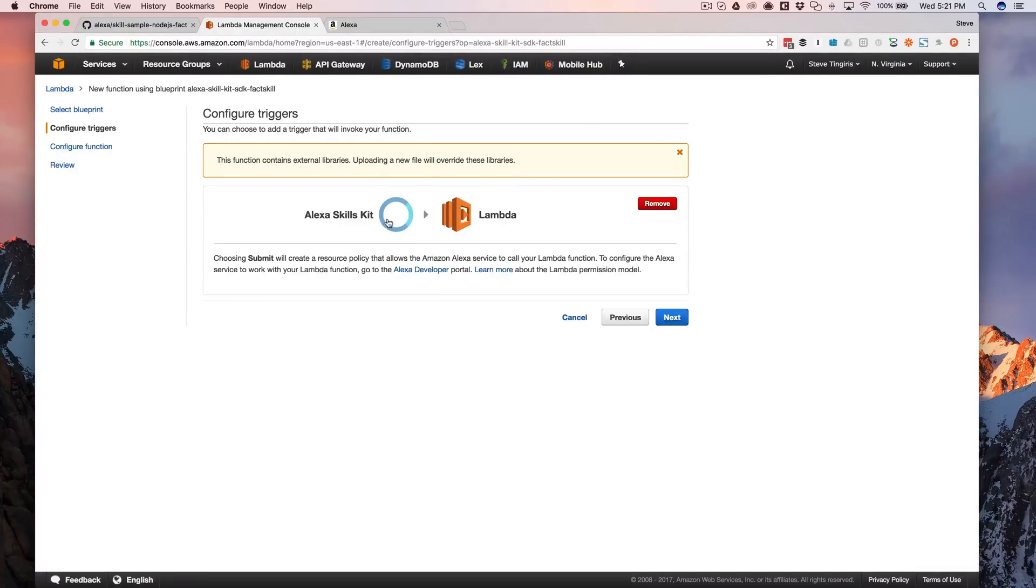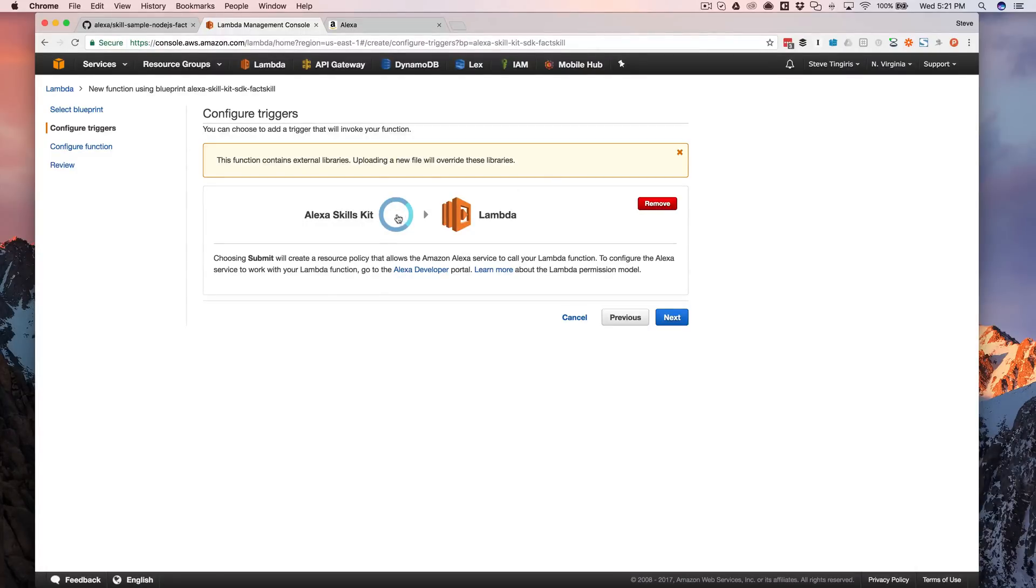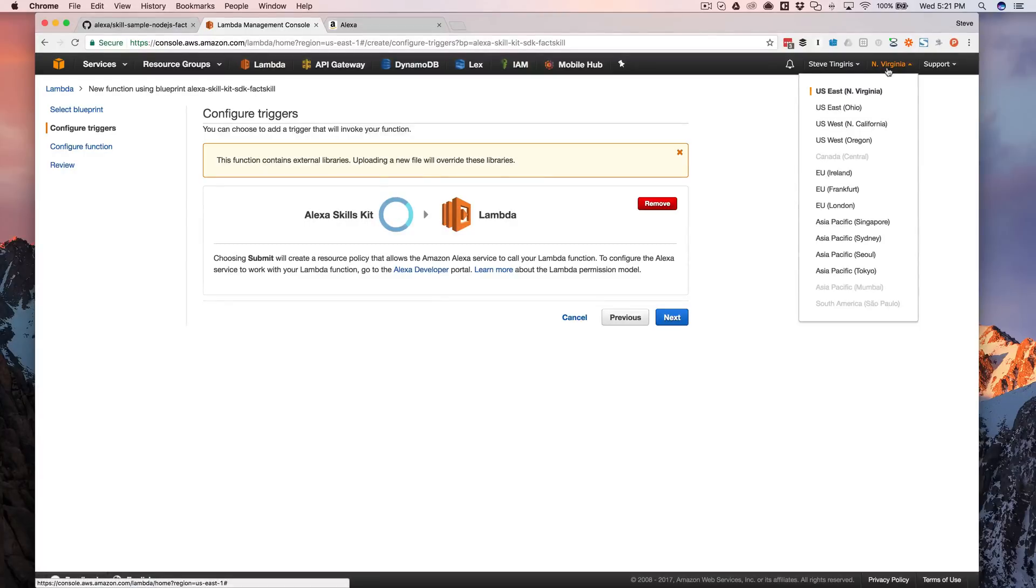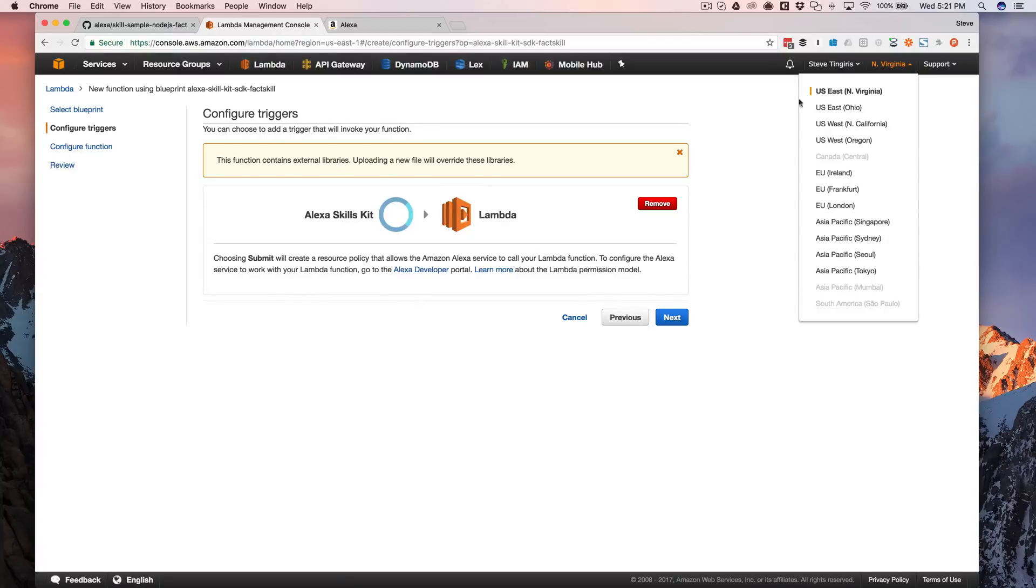If you click, you can pick the Amazon skills kit. If you don't see that as one of the options, it's possibly because you are in a region where it's not supported. So if you don't see it, just change your region up here. And if you want to make sure that it works, just choose US East, the North Virginia region that works.